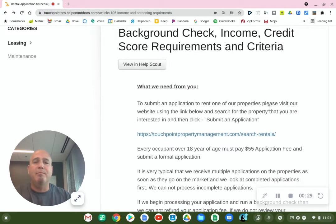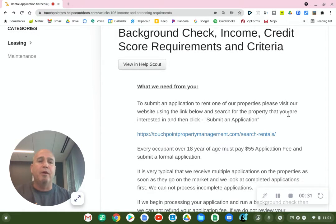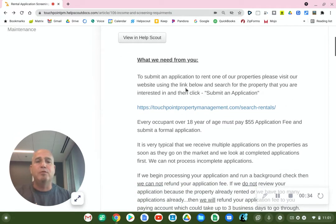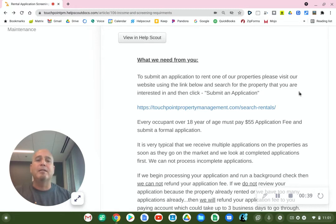So what we need from you, first off, to submit an application to rent one of our properties, please visit our website using the link below and search for the property that you're interested in, and then click Submit an Application.